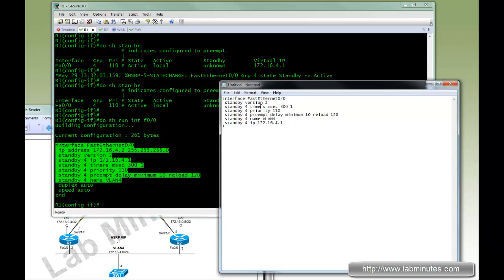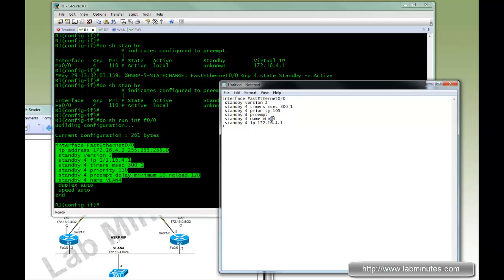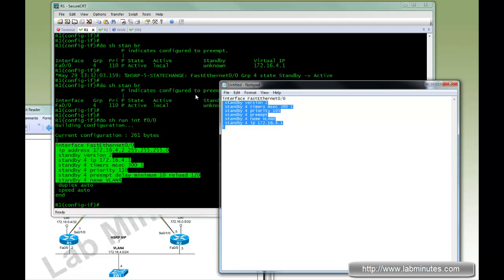Make sure the timers match. Priority, we're going to lower it a little bit so it's lower than R1, so 105. We do not want the preempt delay. We want, if R1 fails, we want R2 to take over immediately. Same name and same IP.